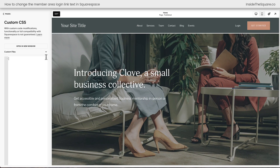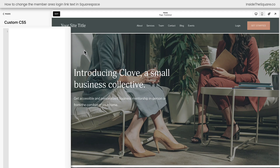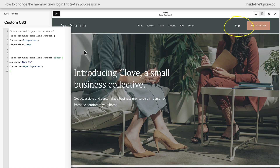Now that we're here, I'll zoom in on this screen so you can see the exact code I'm about to paste. I'm also going to circle the login option in the website header so you can see what's going to change. As soon as we paste this code, the word 'login' has now been replaced with the words 'sign in.'